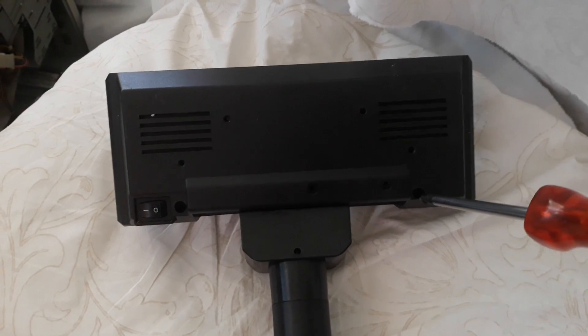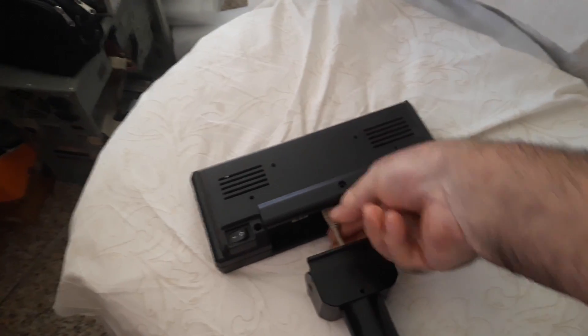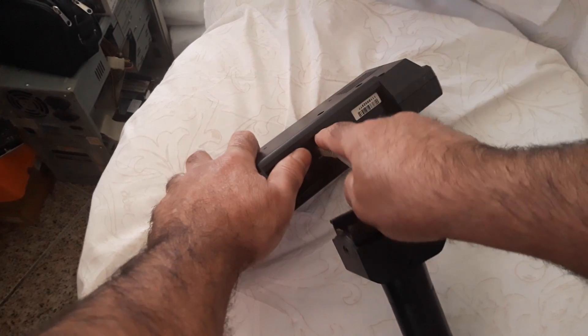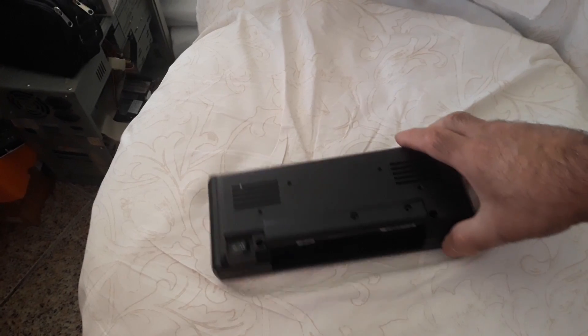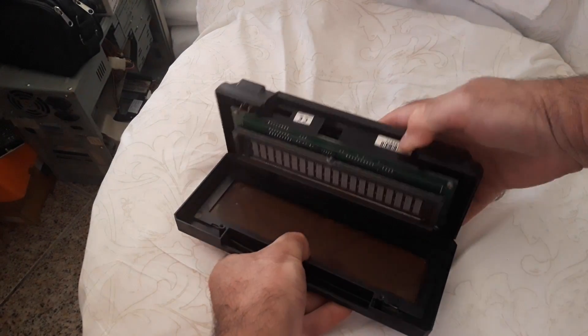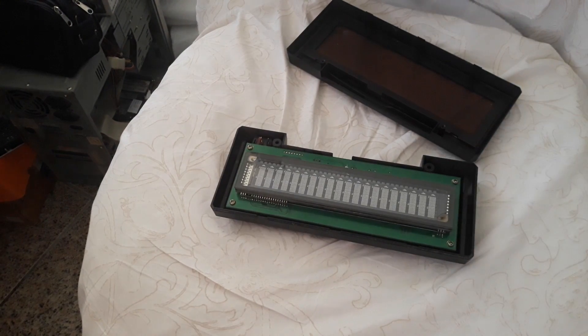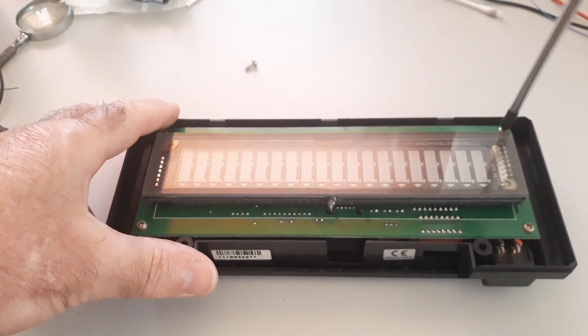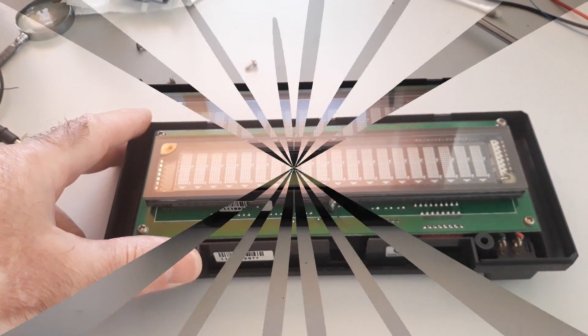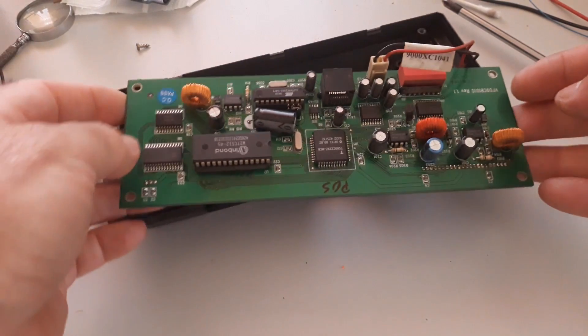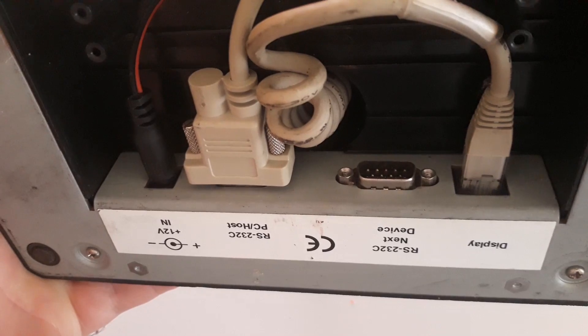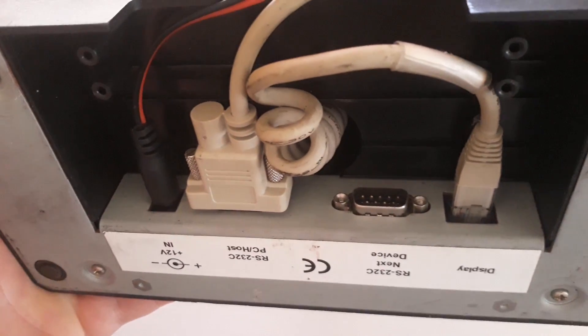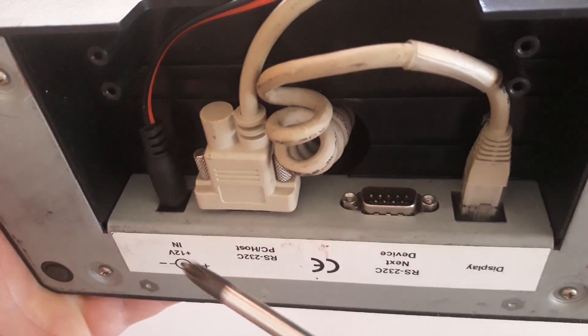Okay, let's remove the screws. Let's remove the connector here. Okay, we have more screws to remove.